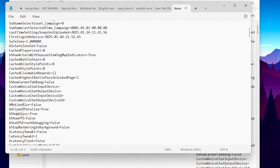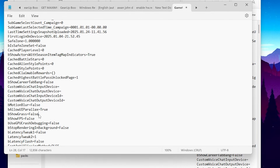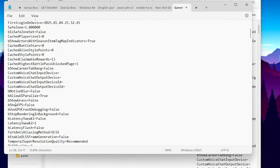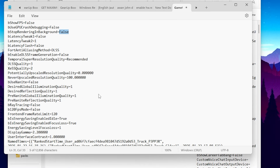Next, find bShowGrass and set it to false — make sure you use the same capitalization so it applies properly. Next, bShowFPS set to false. Next, bUseGPUGrassDebugging set to false. Next, bStopRenderingInBackground — set it to false so everything renders in the front of the screen and saves resources. Next, bLatencyTweak1 set to false, and bLatencyTweak2 set to 1.